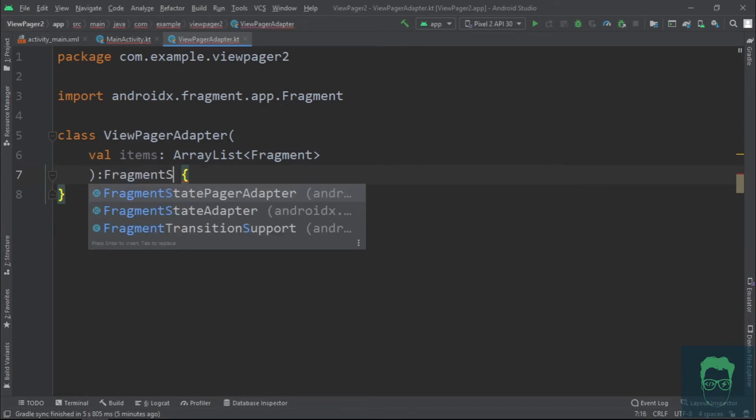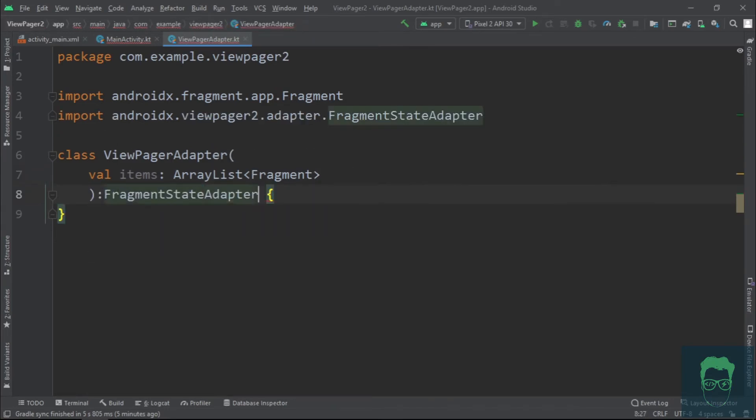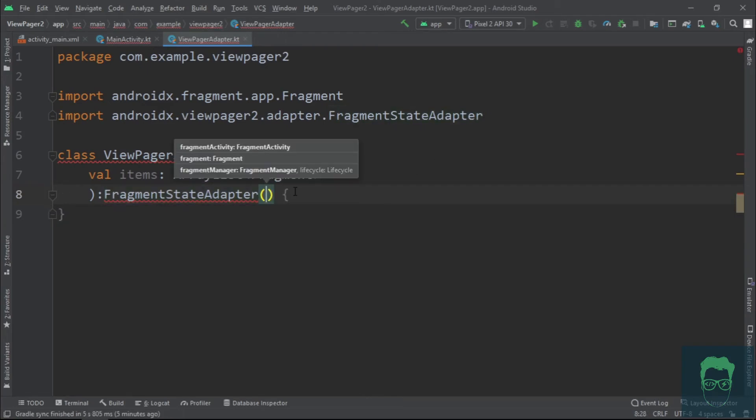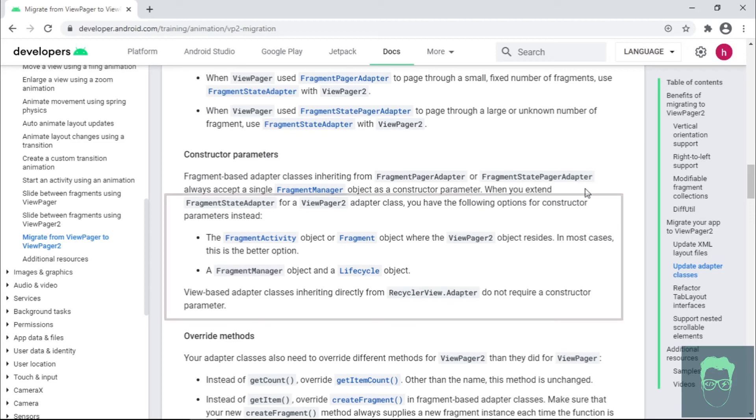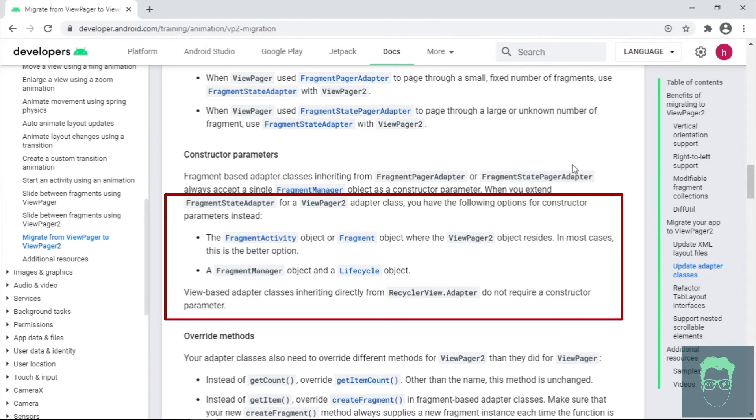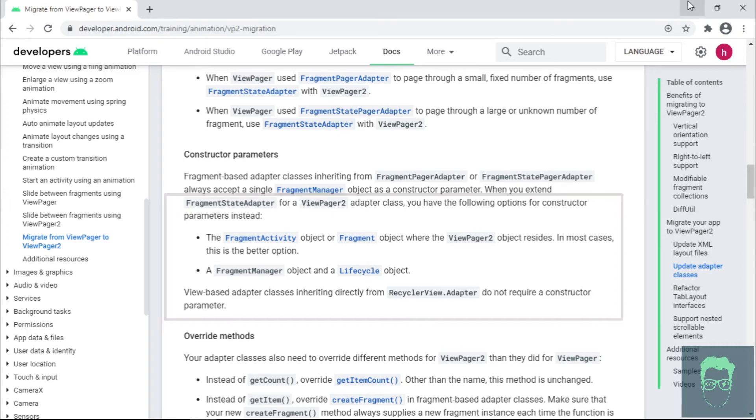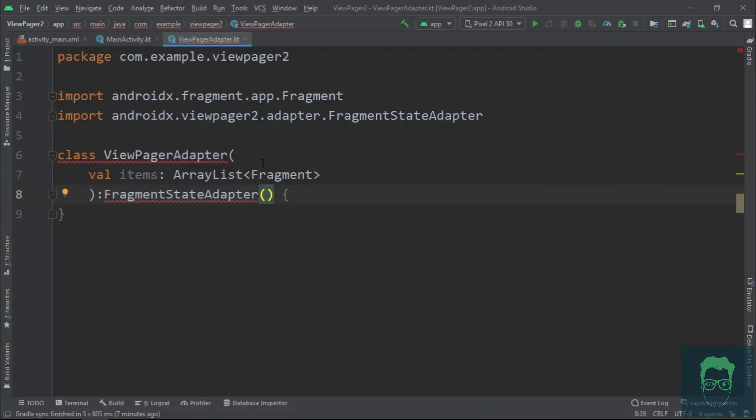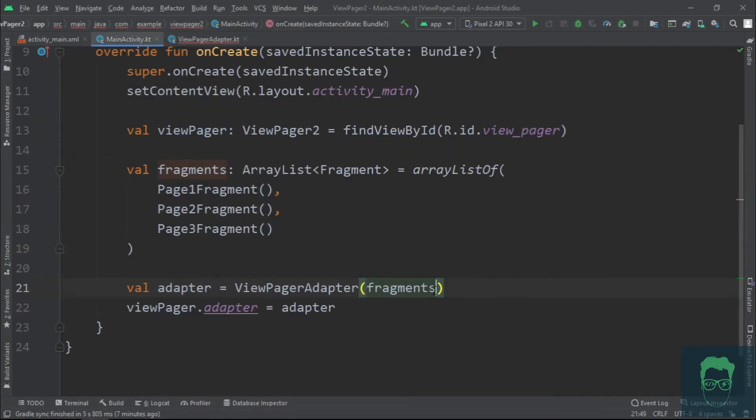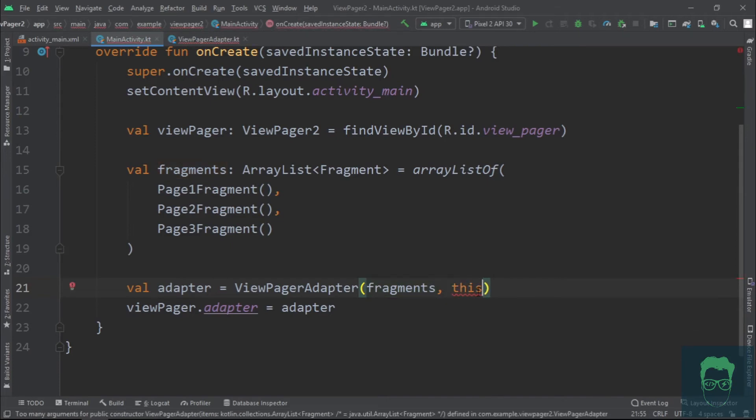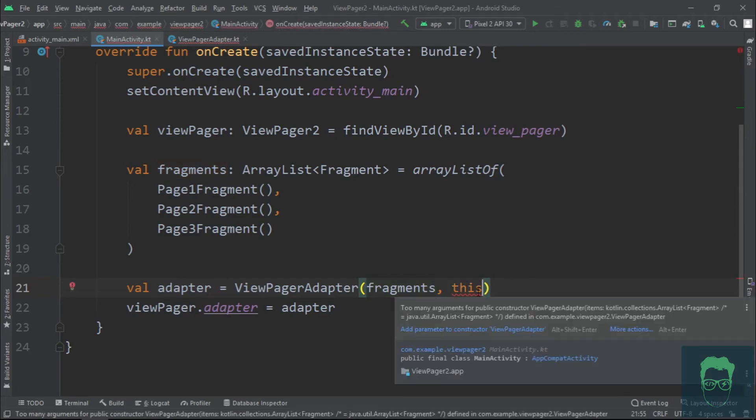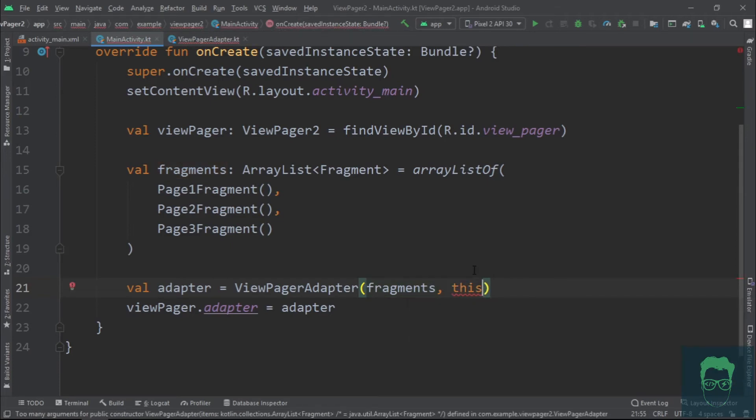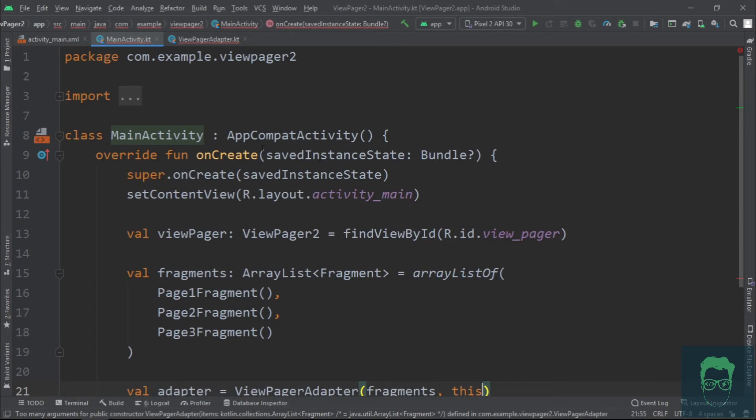...the ViewPagerAdapter is going to inherit from FragmentStateAdapter which makes things very easy for us. Now the constructor for this FragmentStateAdapter class takes an input parameter which is either a fragment activity or fragment or fragment manager. We'll pass the main activity as a second parameter to the ViewPagerAdapter and we do this with this keyword.